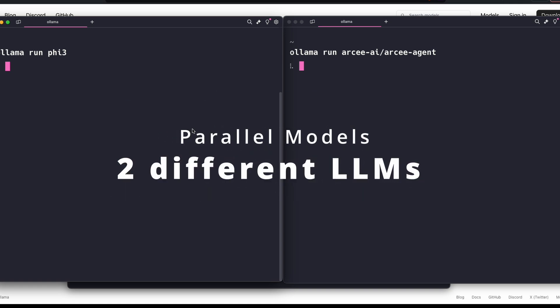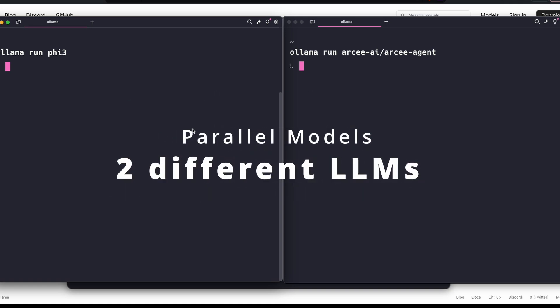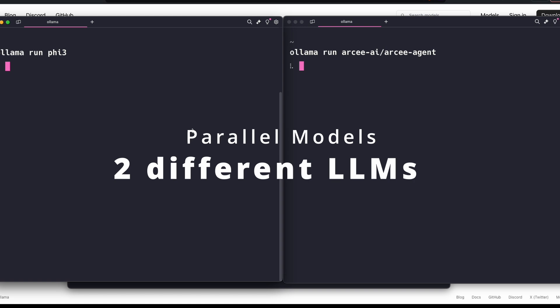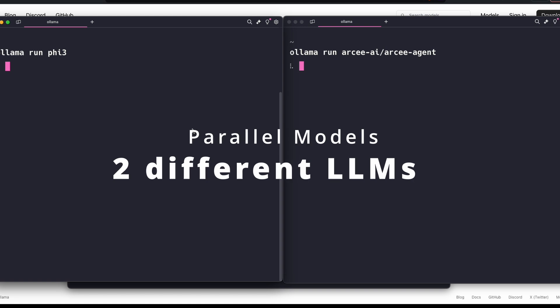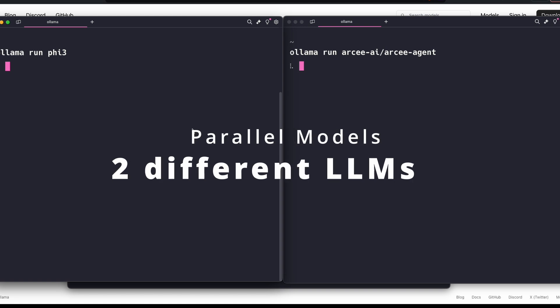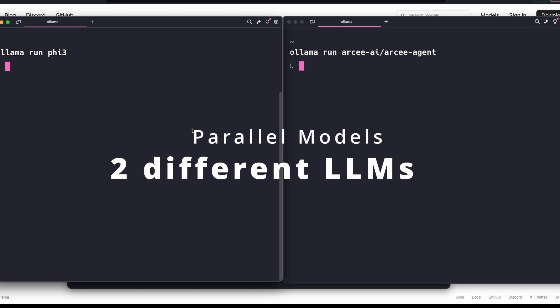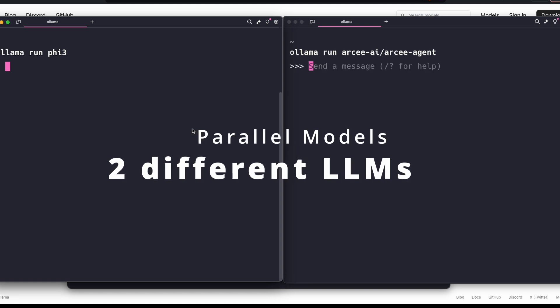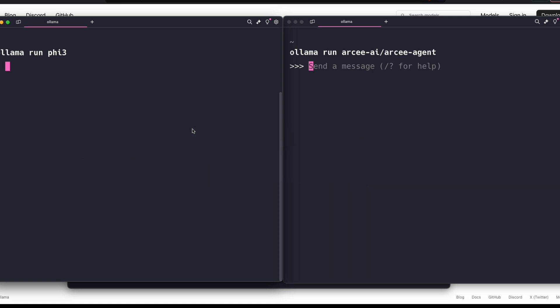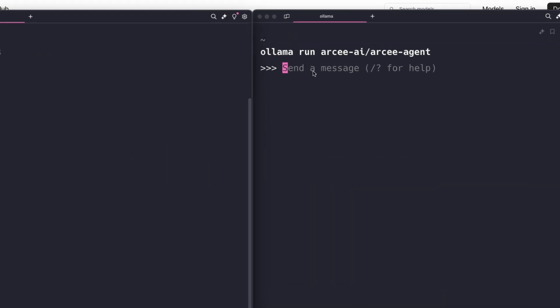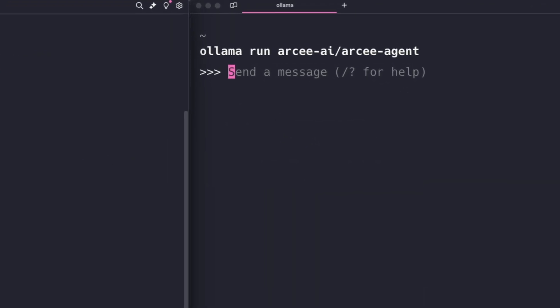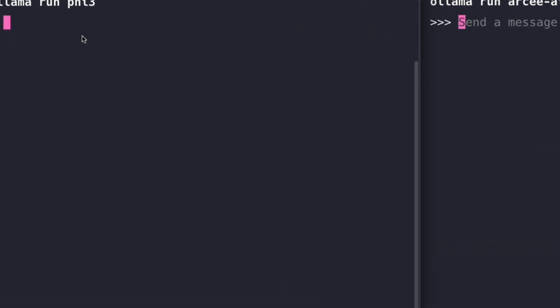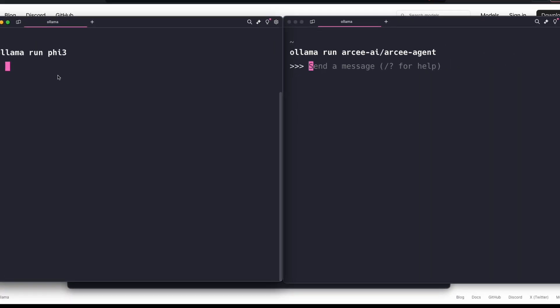It is trying to run both models using the latest update. The first model has been loaded, the second model is still getting loaded. This takes a little bit more memory because you're loading multiple models.